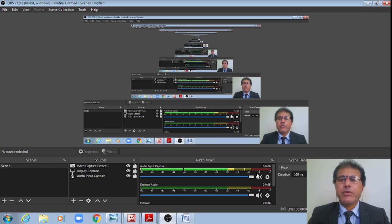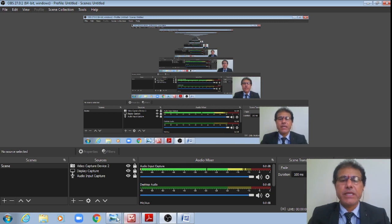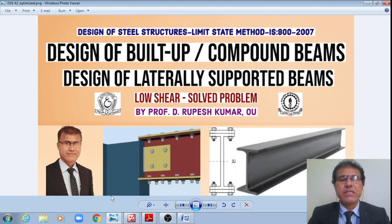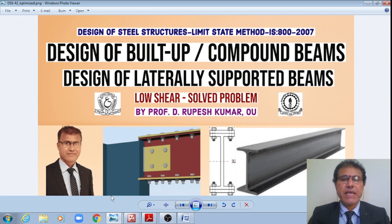Hi students, welcome to structural engineering lectures and welcome to our new playlist on the design of steel structures. In today's class, we shall see the design of built-up or compound beams, which are the designs of laterally supported beams subjected to low shear forces.